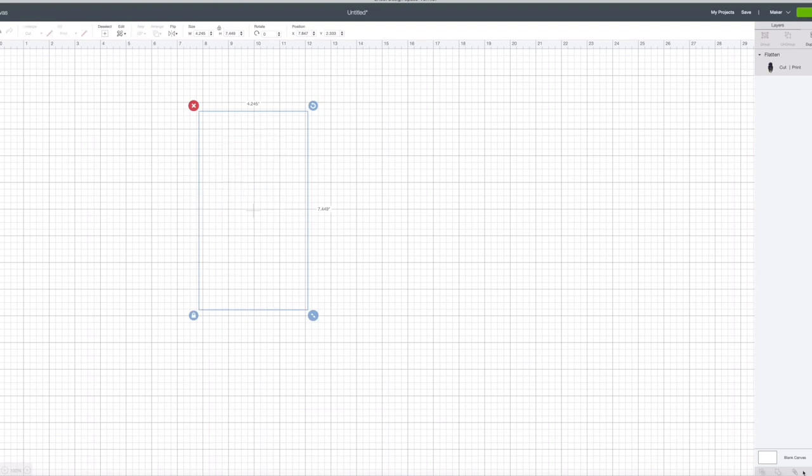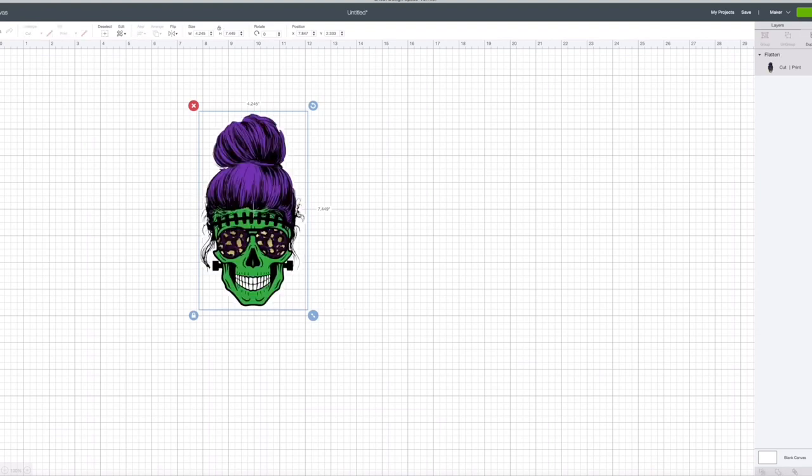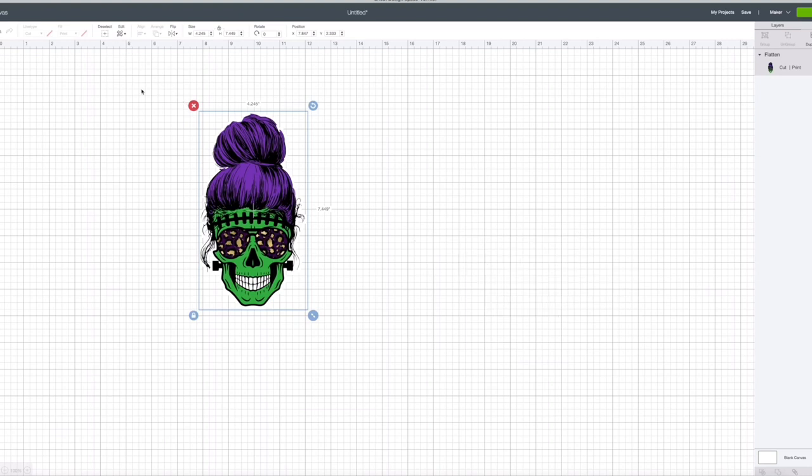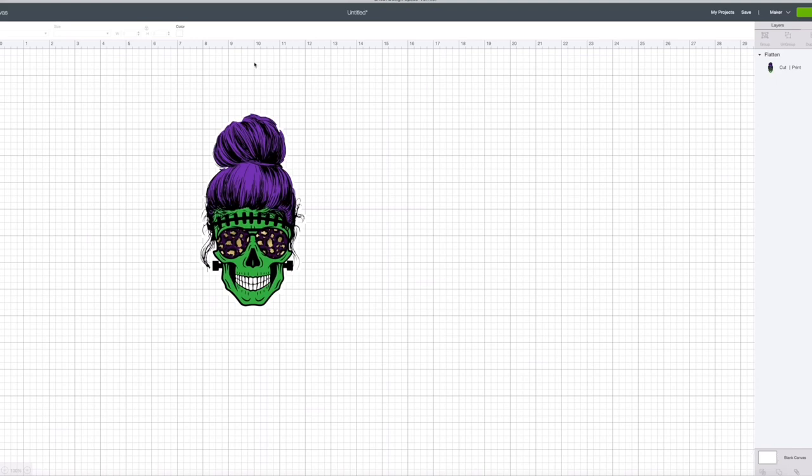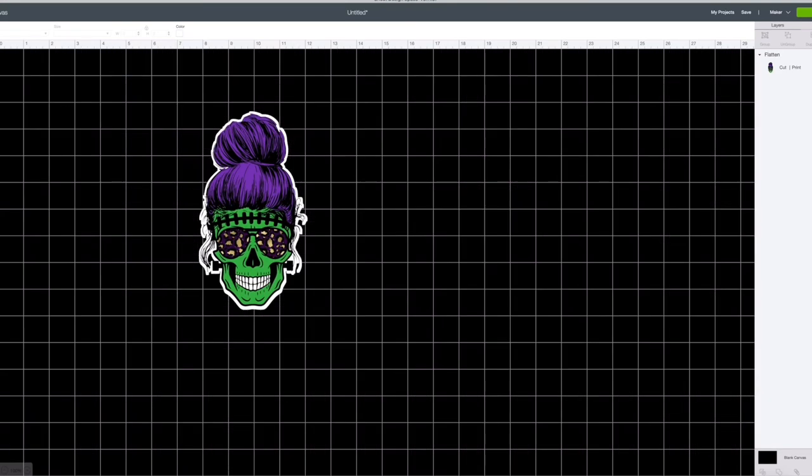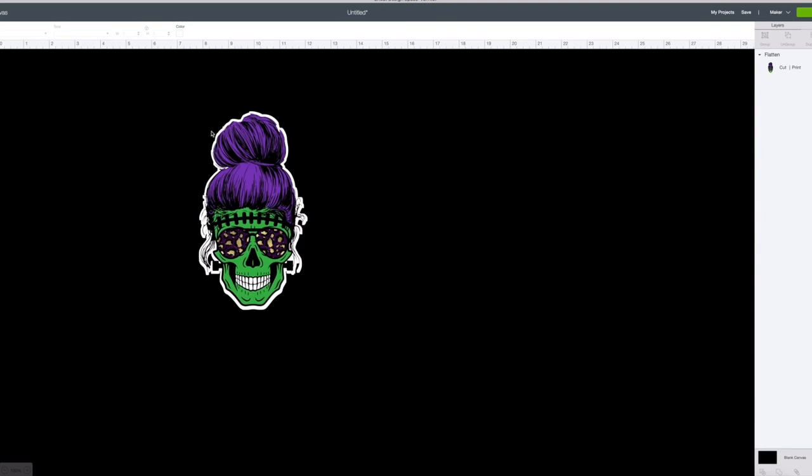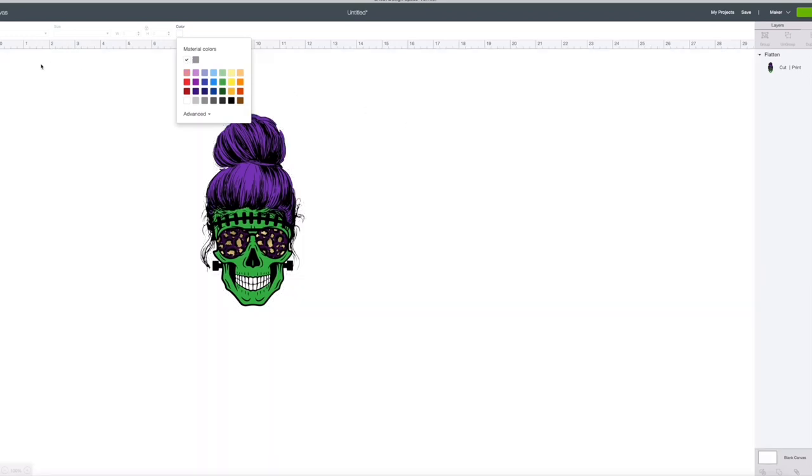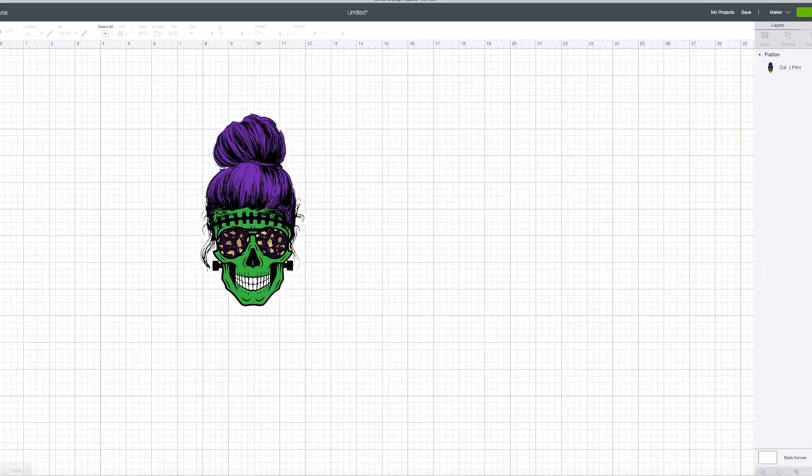So when you hit flatten it shows that it's going to cut that white edge and I can show you on here by changing the background color. Click on blank canvas, click that background color and I'm going to change it to black and you can see where it's going to cut out.